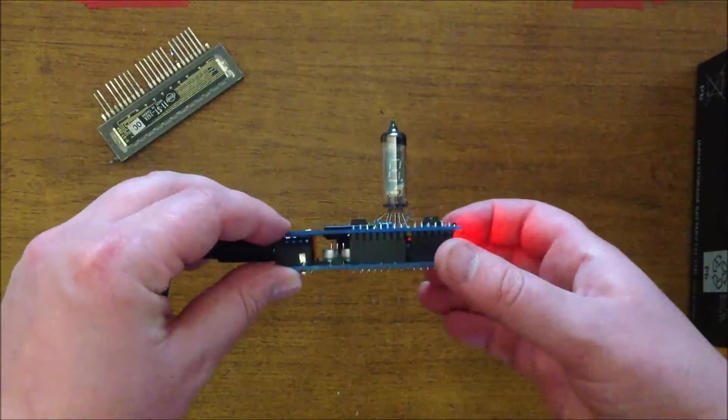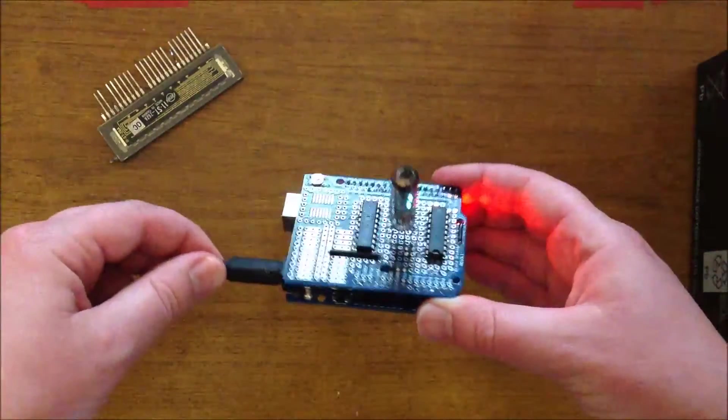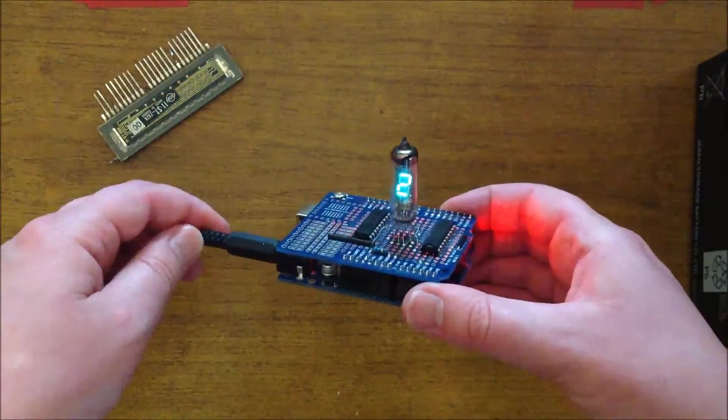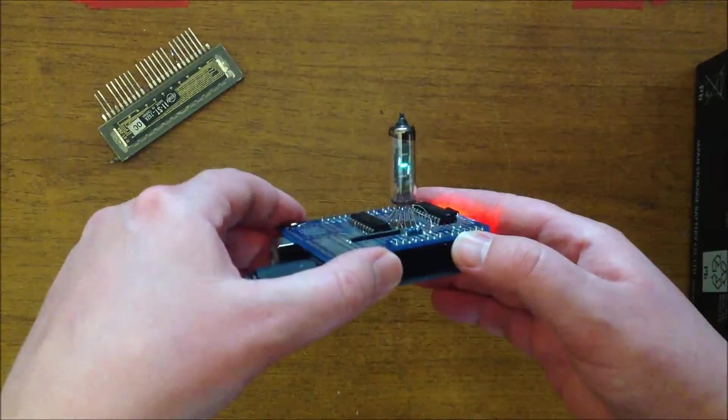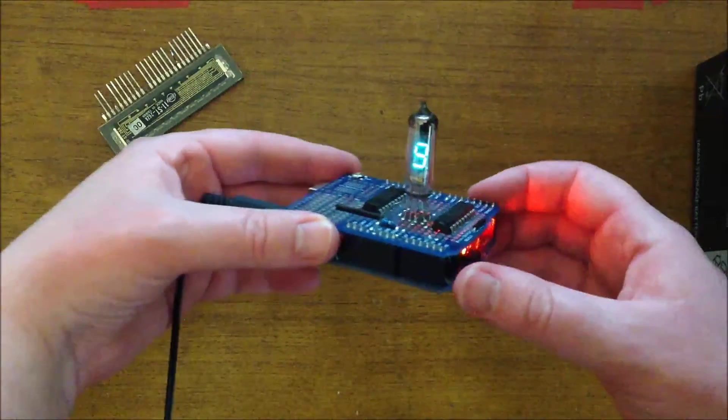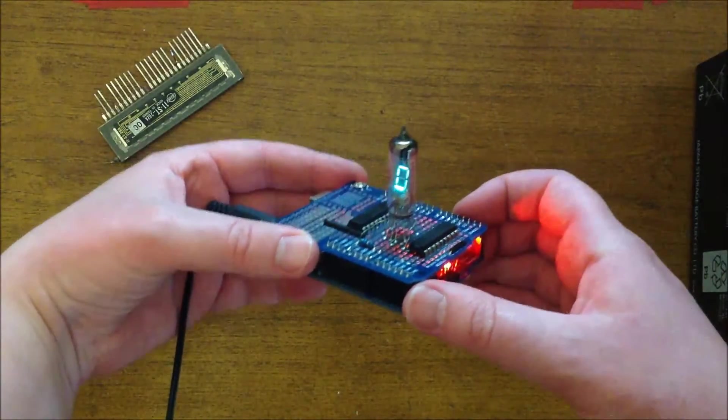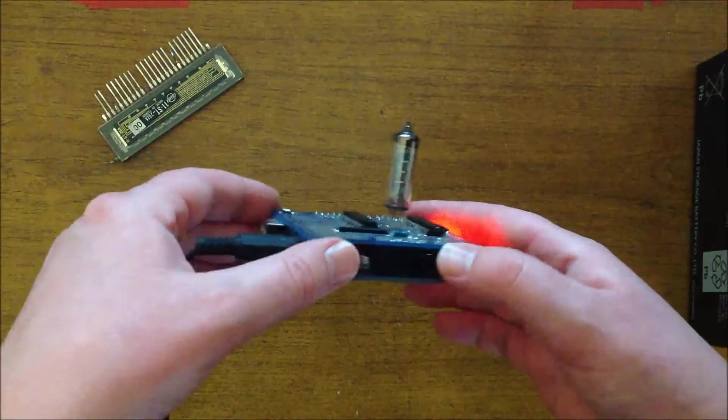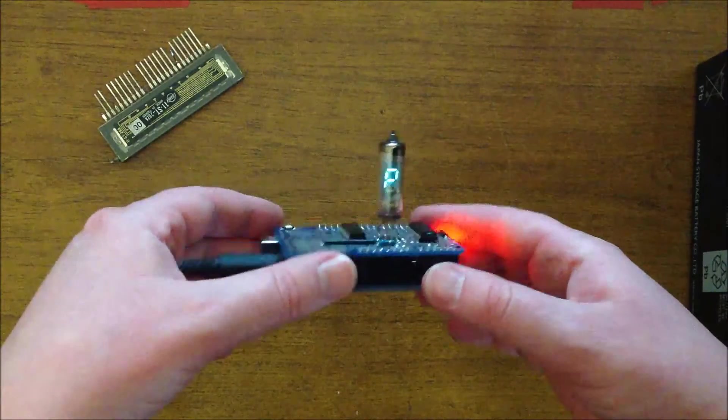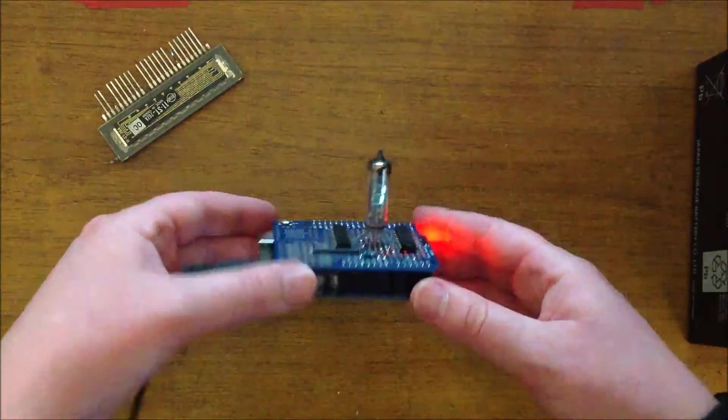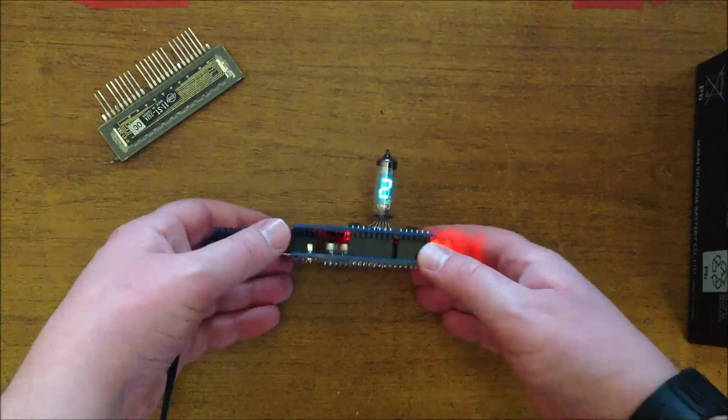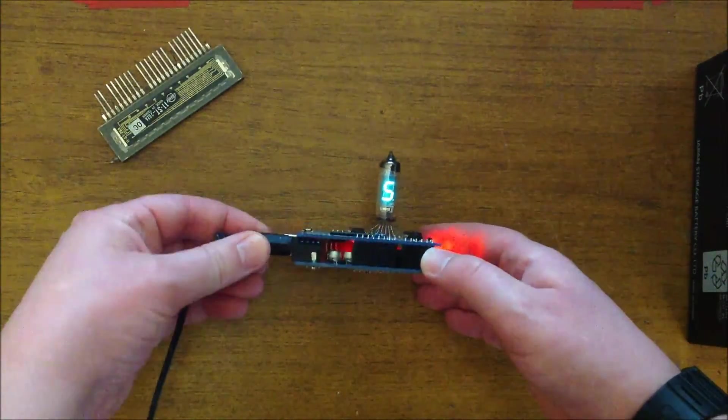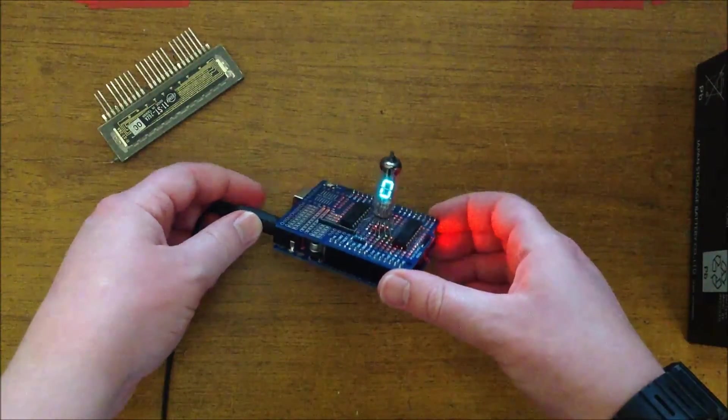I think I much prefer these VFDs over the Nixies just because they're so much easier to drive and so much simpler. You don't have to deal with high voltages. So yeah, that's that.